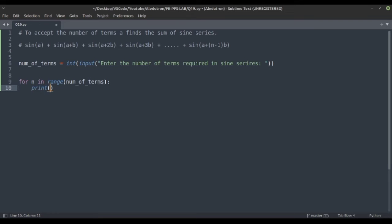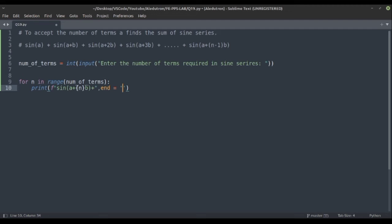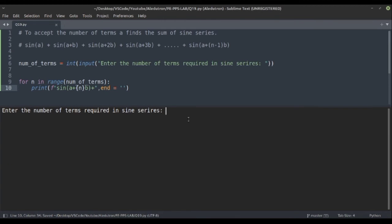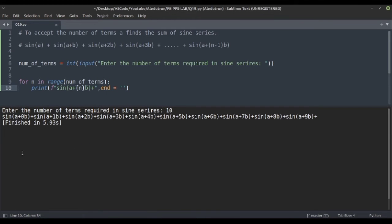Now we'll print using a format string. We print 'sin(a + {n}b)' and at the end print a plus sign, with end set to empty string so it doesn't default to a newline. Let's execute — it's asking for number of sign terms, so let's give 10.